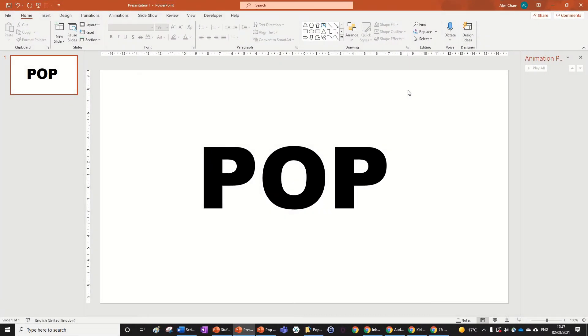Hi guys and welcome to another one minute tutorial. Today we're going to be learning how to do a pop animation like the one in the preview. What you want to do, because this can be for any object, text, or picture...